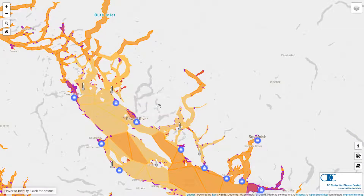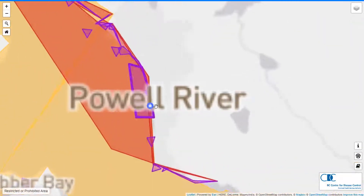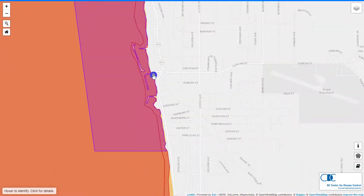Generally there are sanitary closures or prohibited areas around outfall and pump out locations.